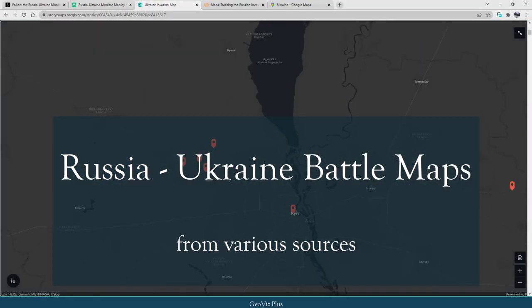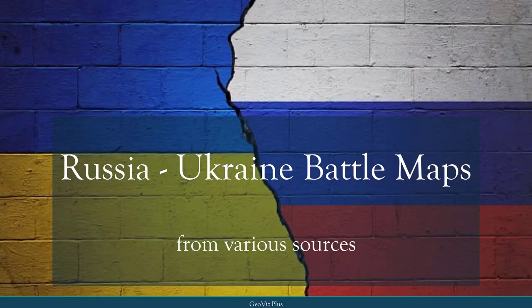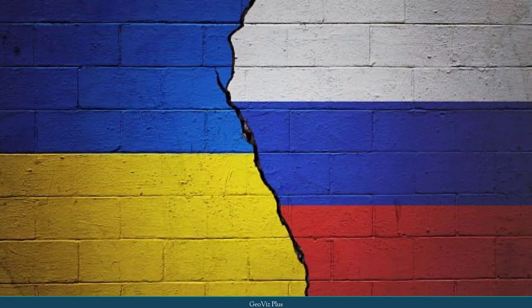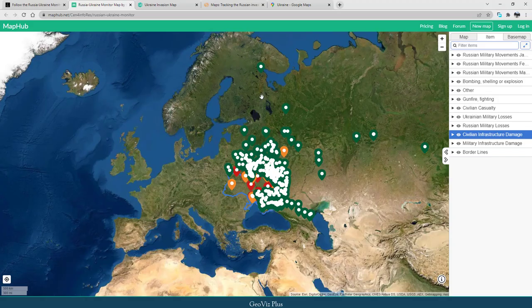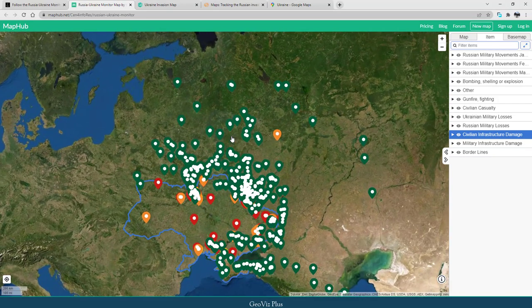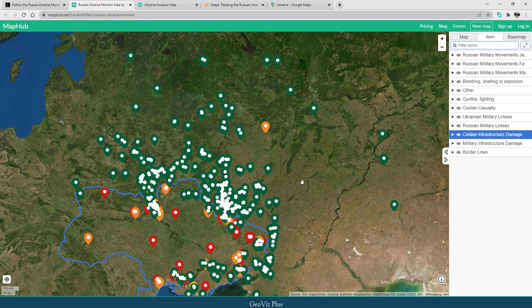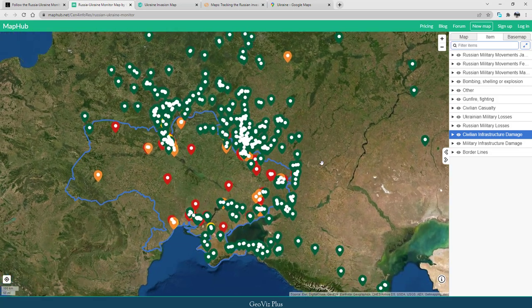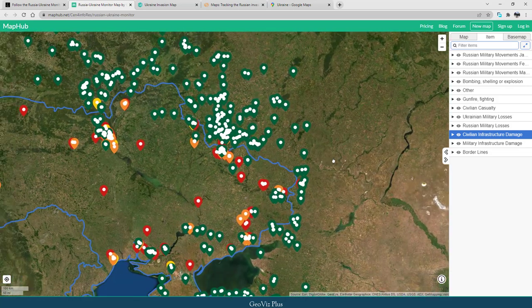Welcome to GeoViz Plus channel. As of today, various battles have been fought between Russia and Ukraine and high precision strikes are underway. Today we will briefly see a few online sources mapping the Russia-Ukraine crisis through maps.